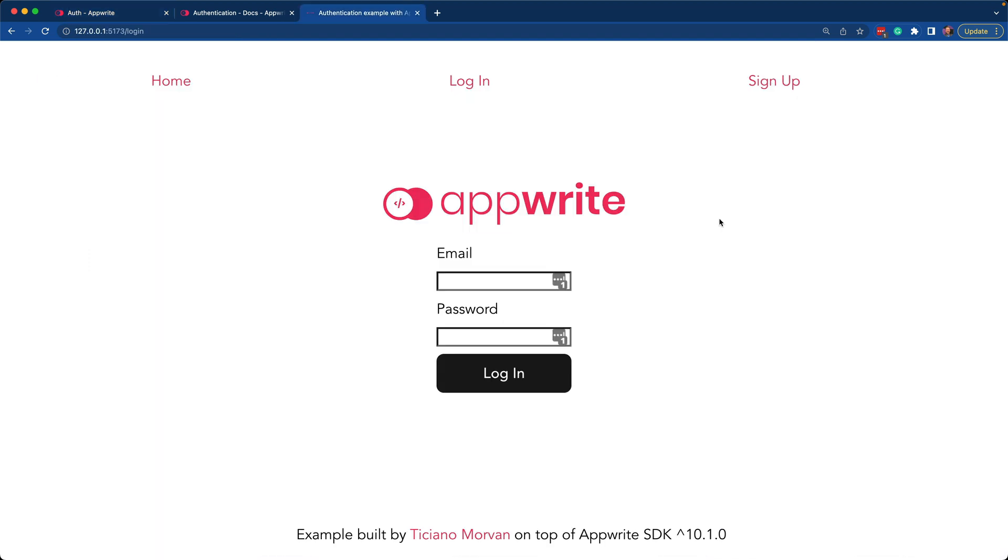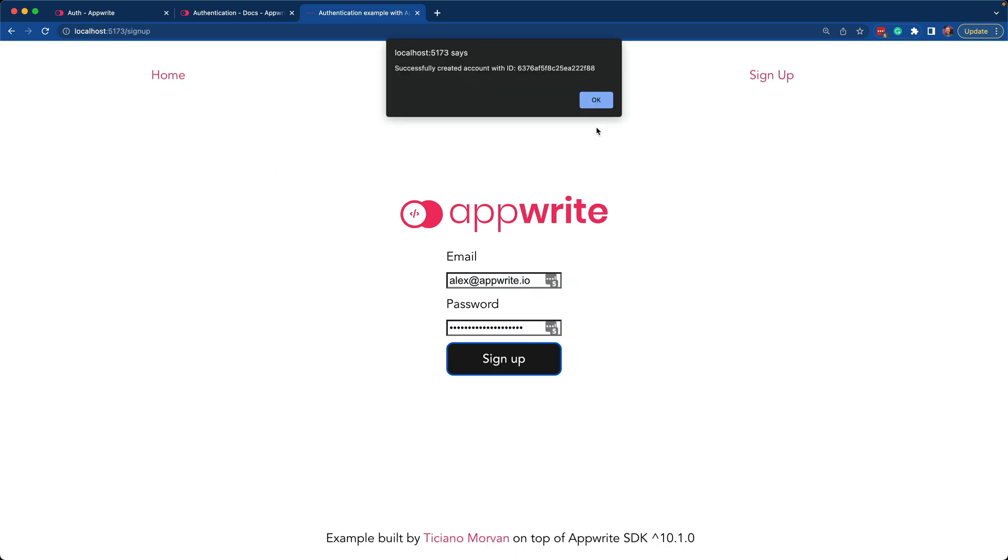Here we have our React authentication example. I'm going to go ahead and sign up and walk through it. As you can see, it successfully created the account and here's my new ID.